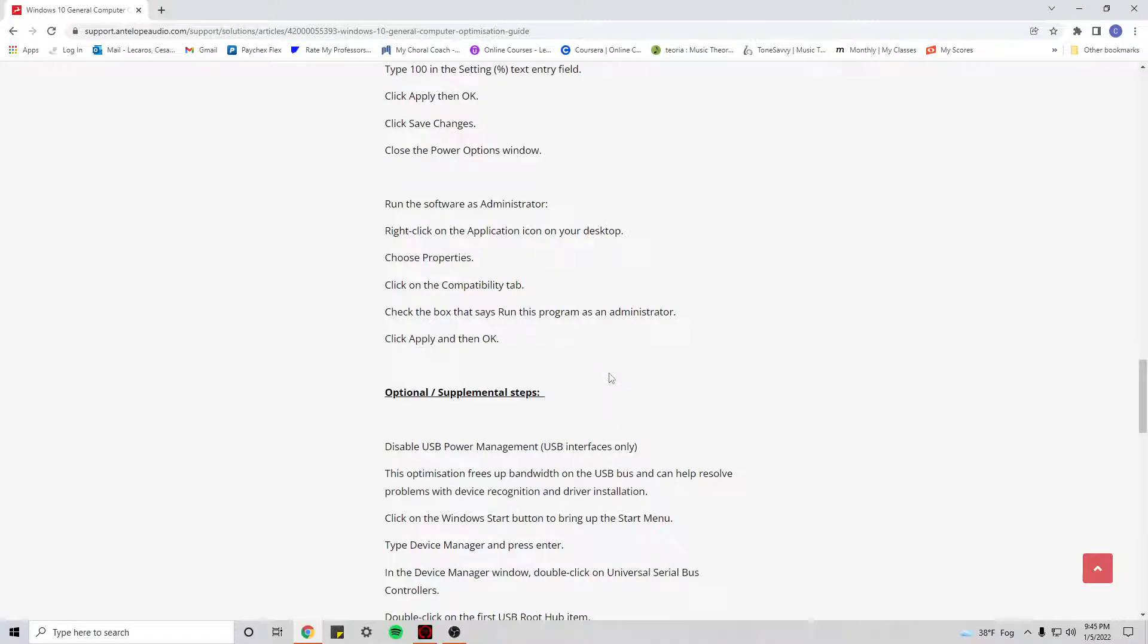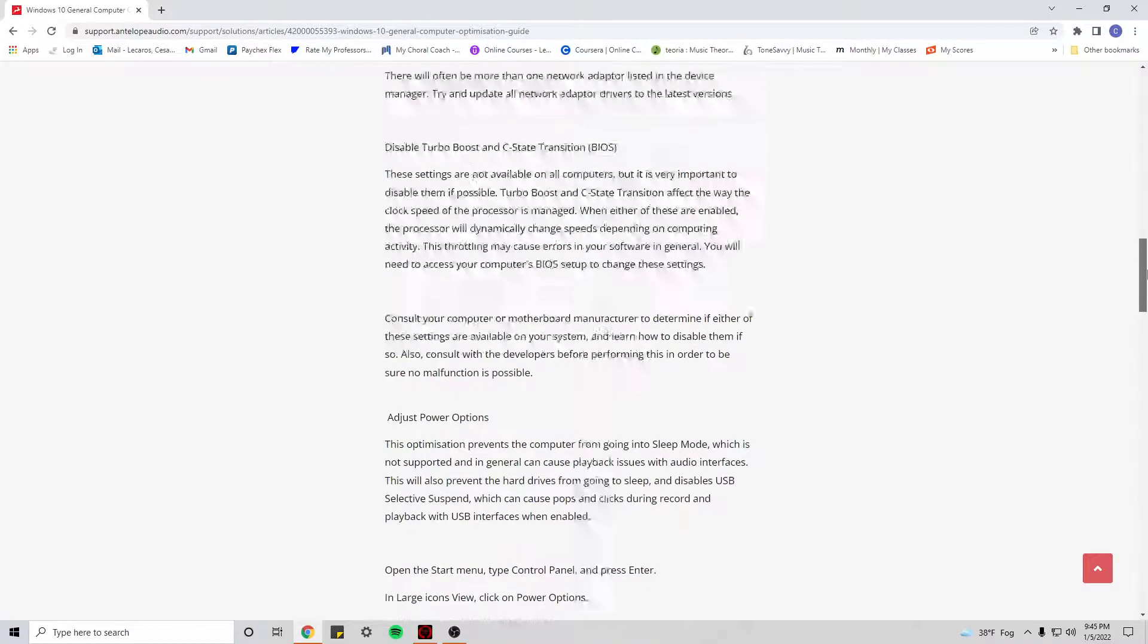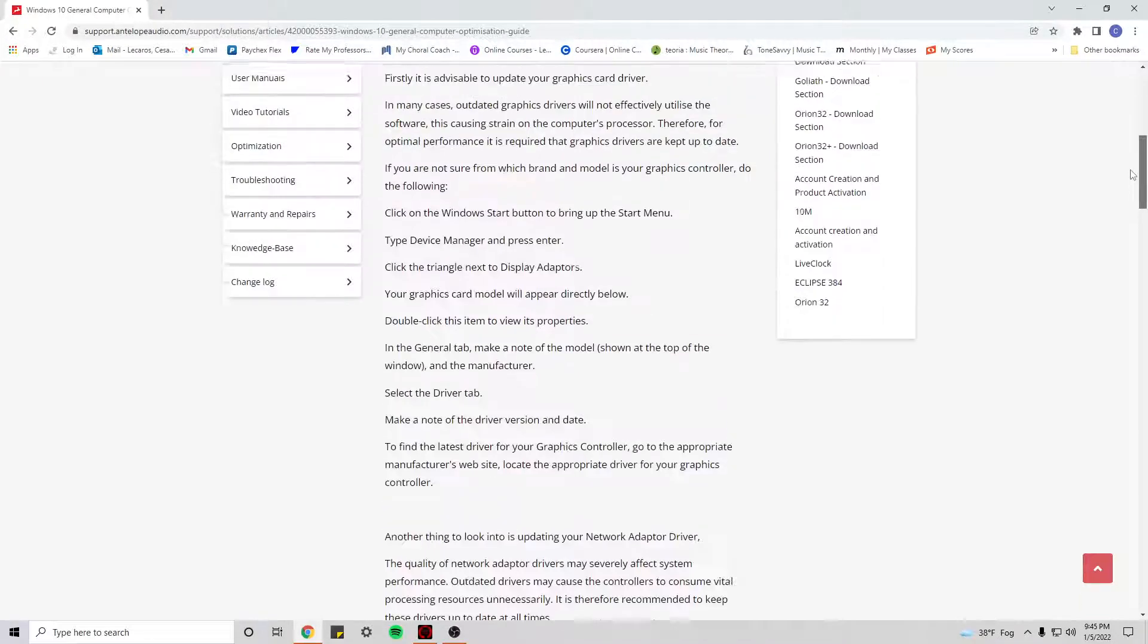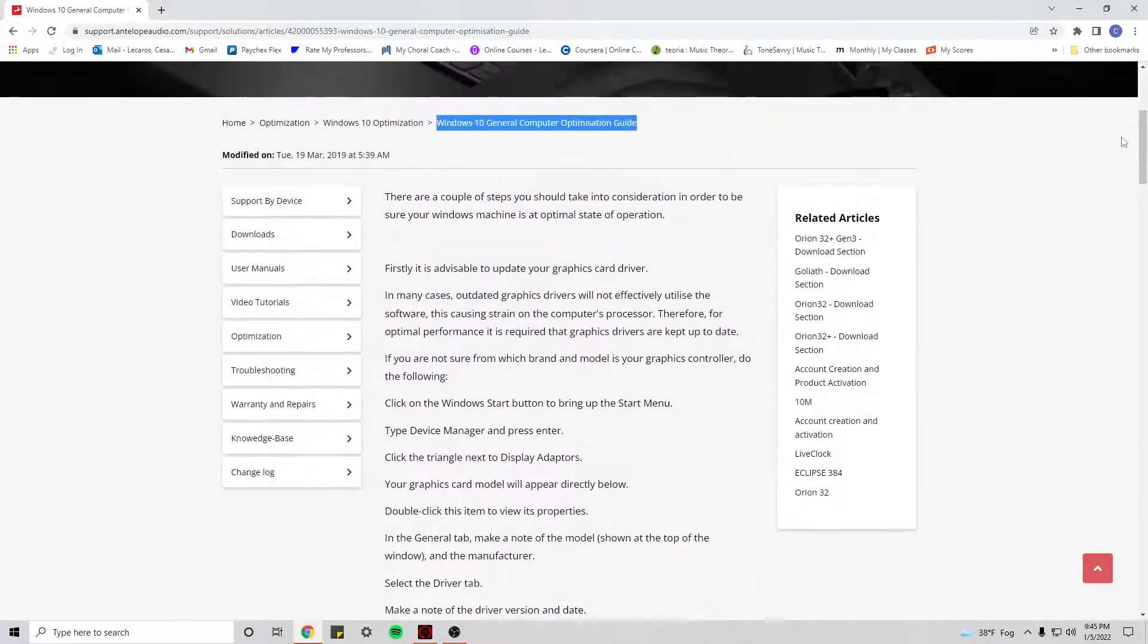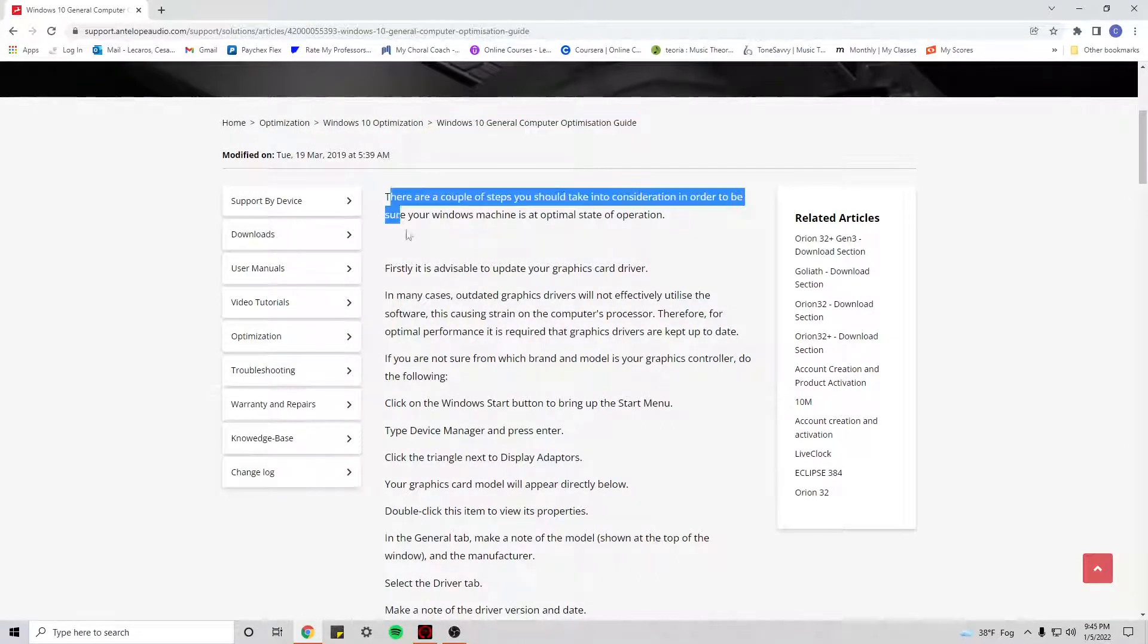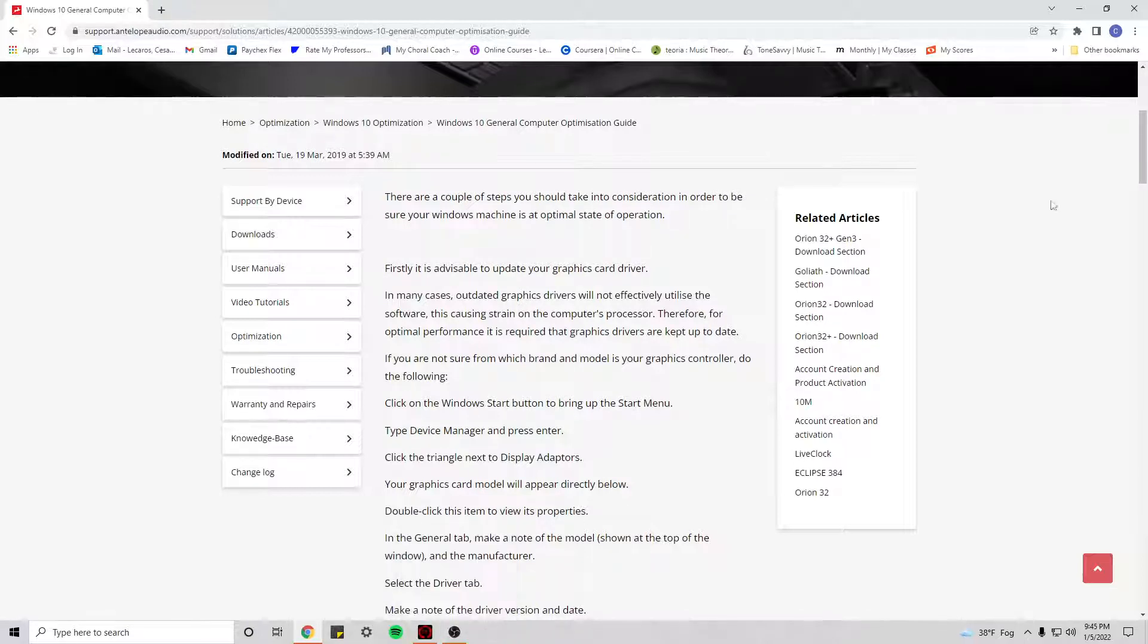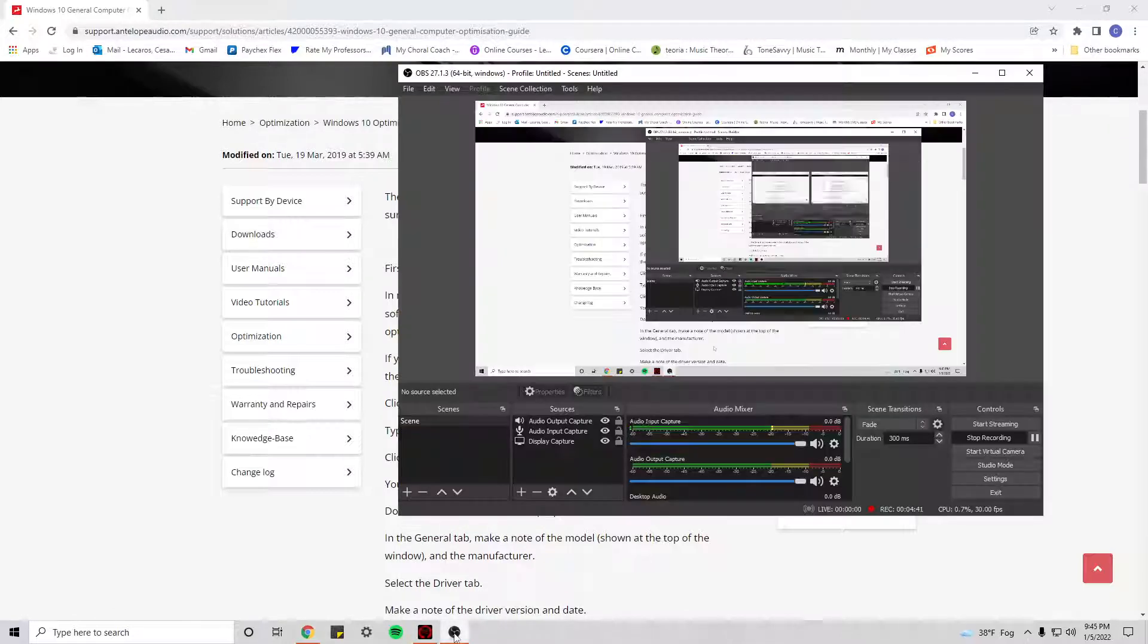Also feel free to just read through the whole article because some of them will help you, I'm really sure that they will. And as always, feel free to leave any comments below if you're experiencing other problems with your Antelope Zen Go as well as other interfaces. Thank you.